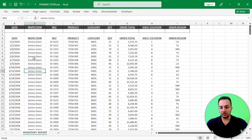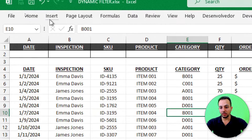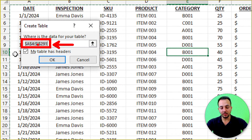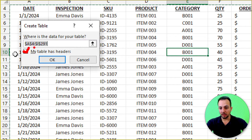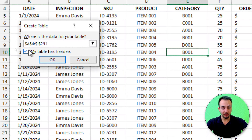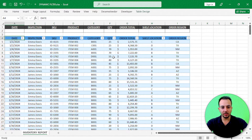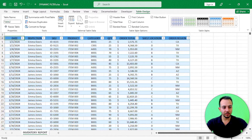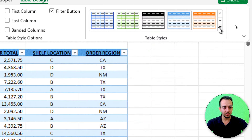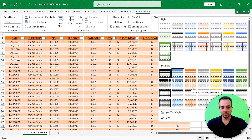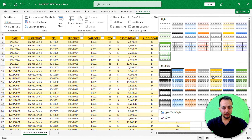Click on any cell in your dataset, go to Insert, then Table. Make sure the range of your dataset is correct and that 'My table has headers' is checked, then click OK. You can then go to Table Design and select a different style — yellow, gray, orange, and so on. I'll stick with a yellow one.